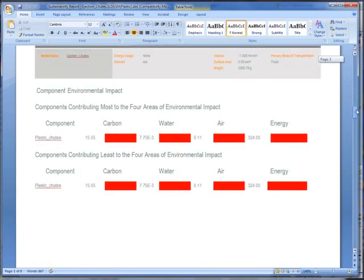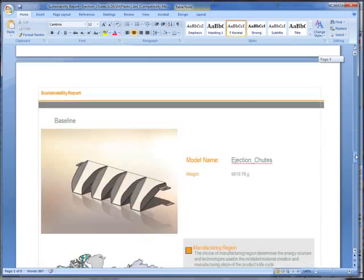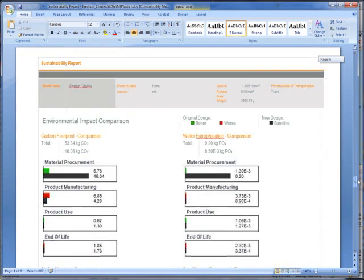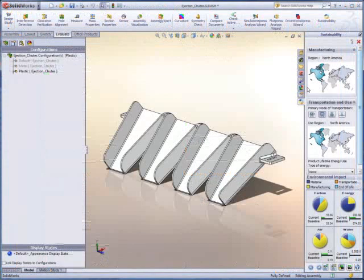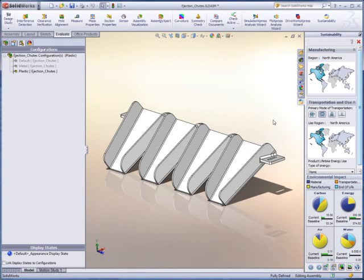In this instance, we see the impact of the plastic design and a comparison to the original sheet metal design. Reducing environmental impact is a breeze with SOLIDWORKS Sustainability.